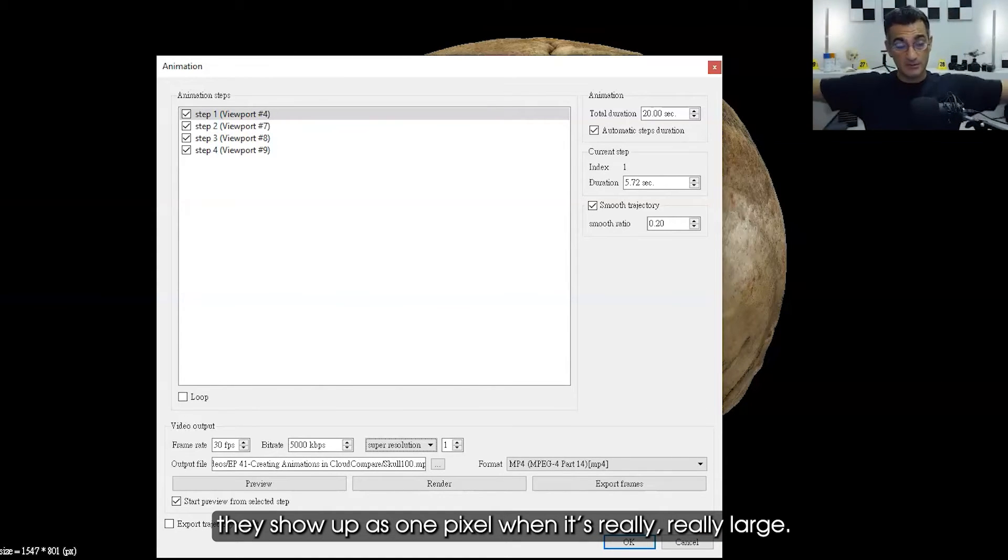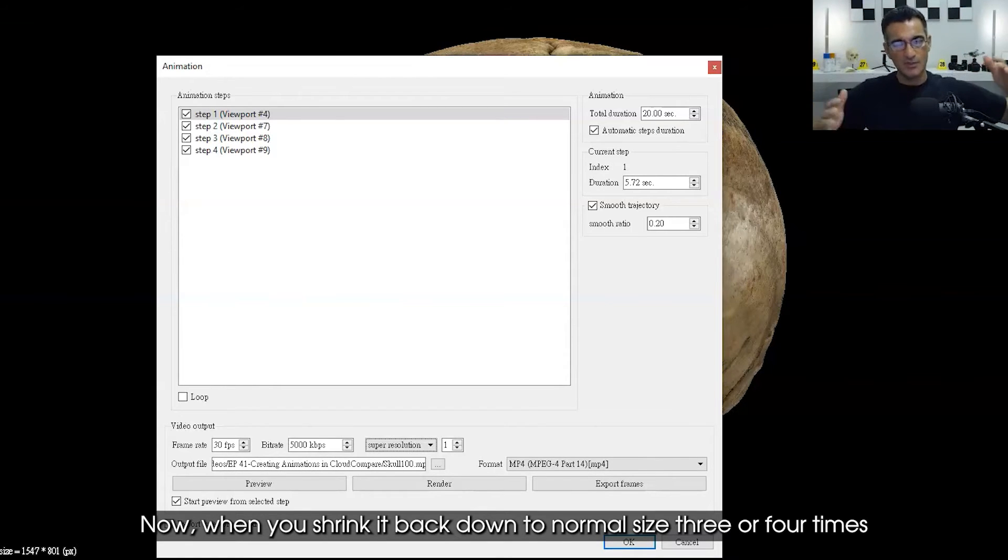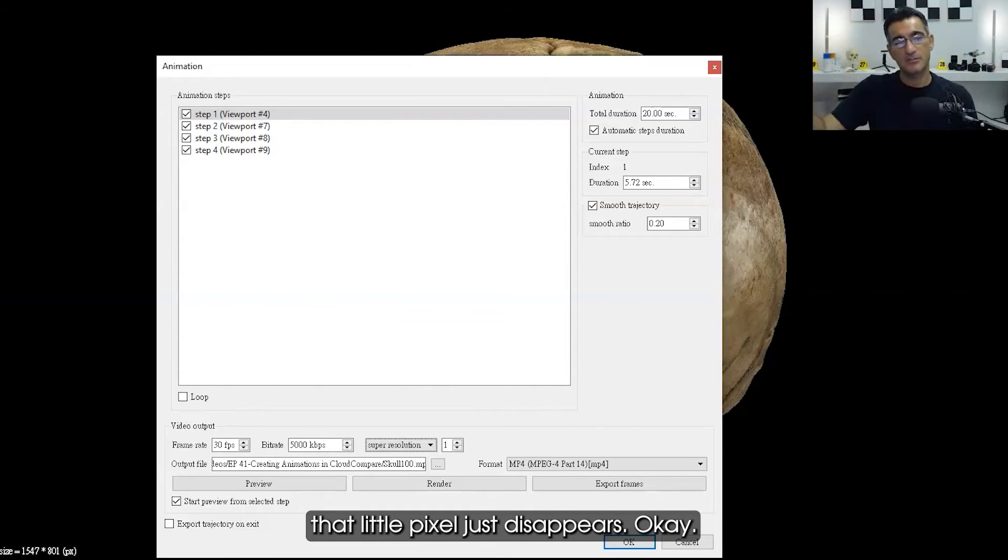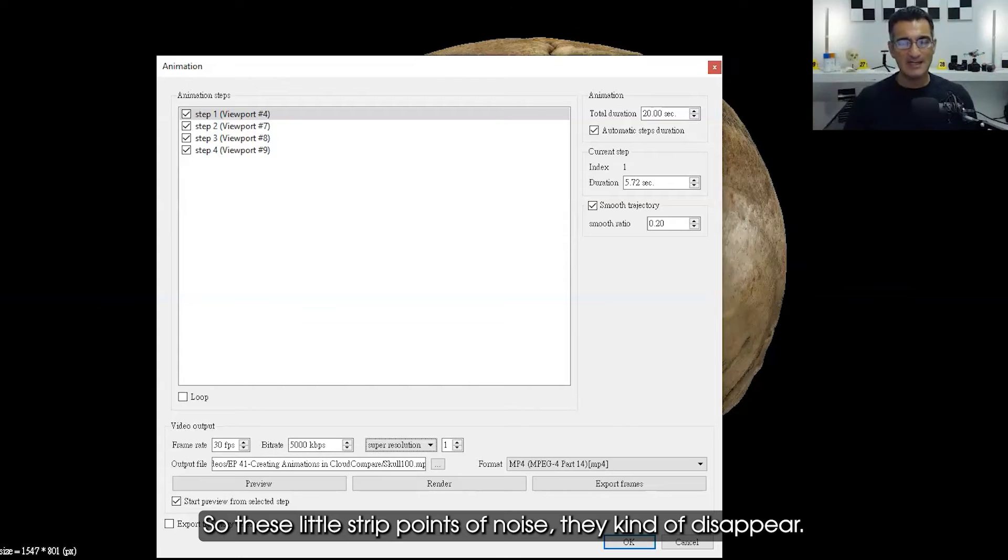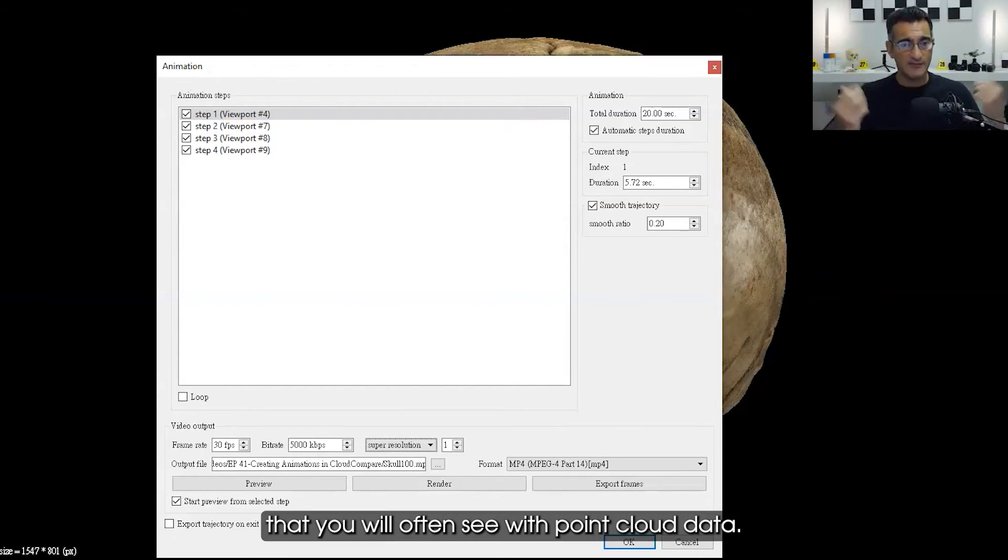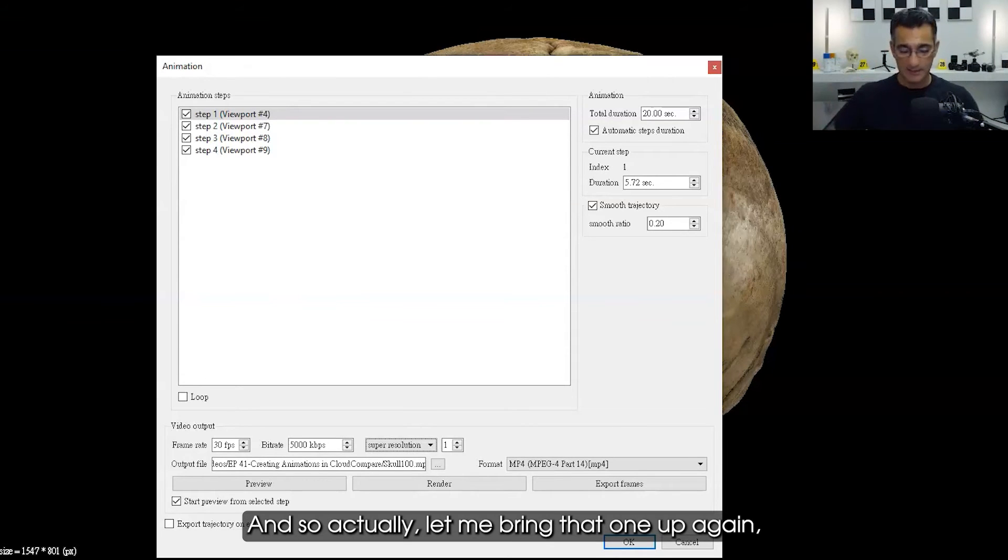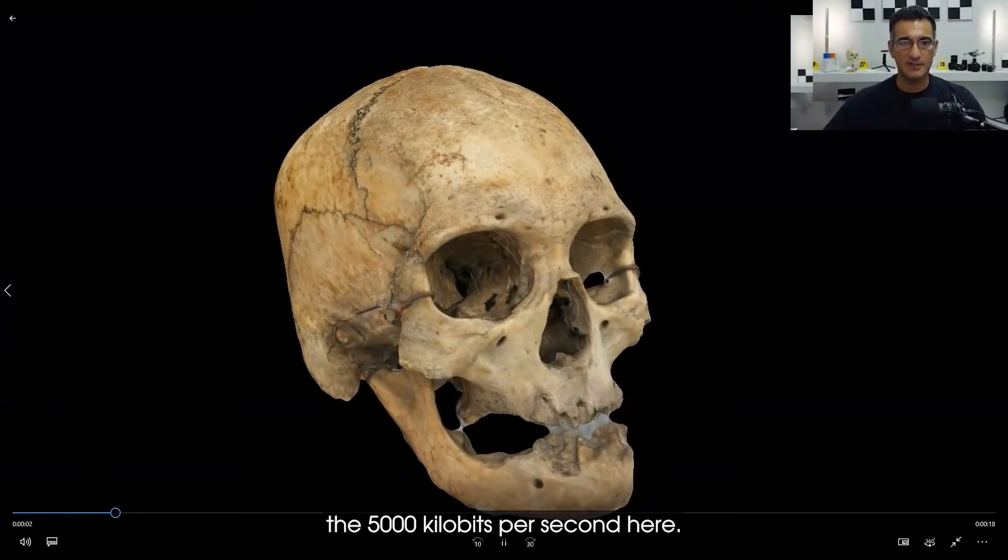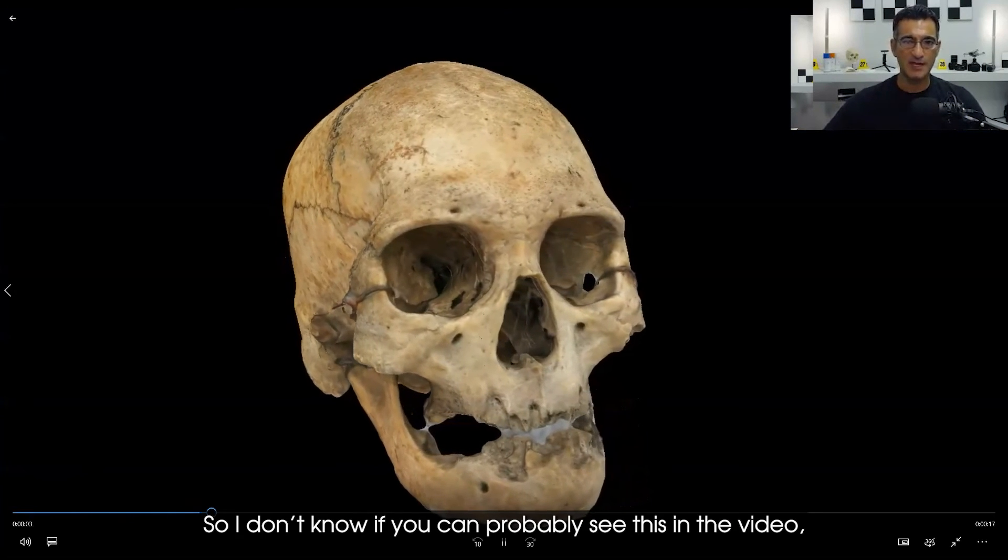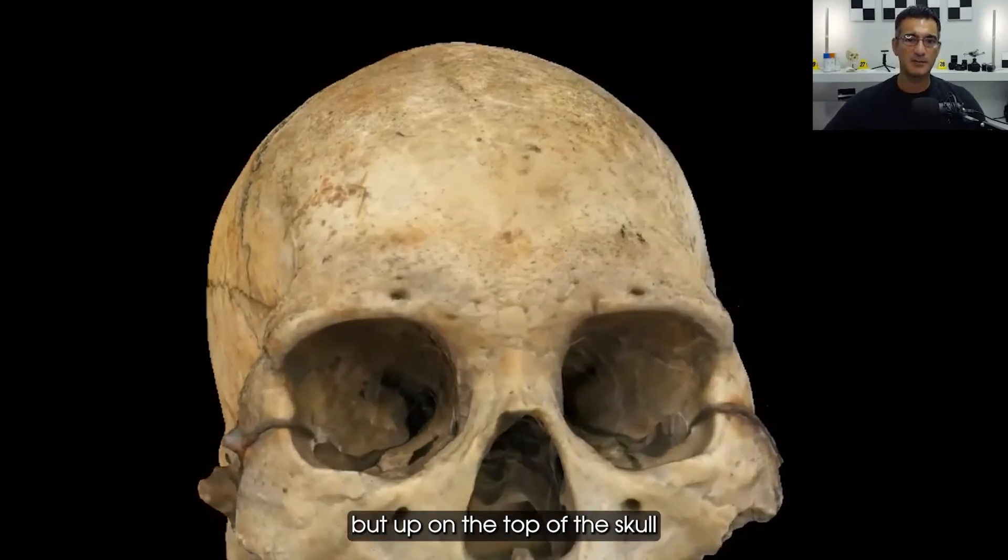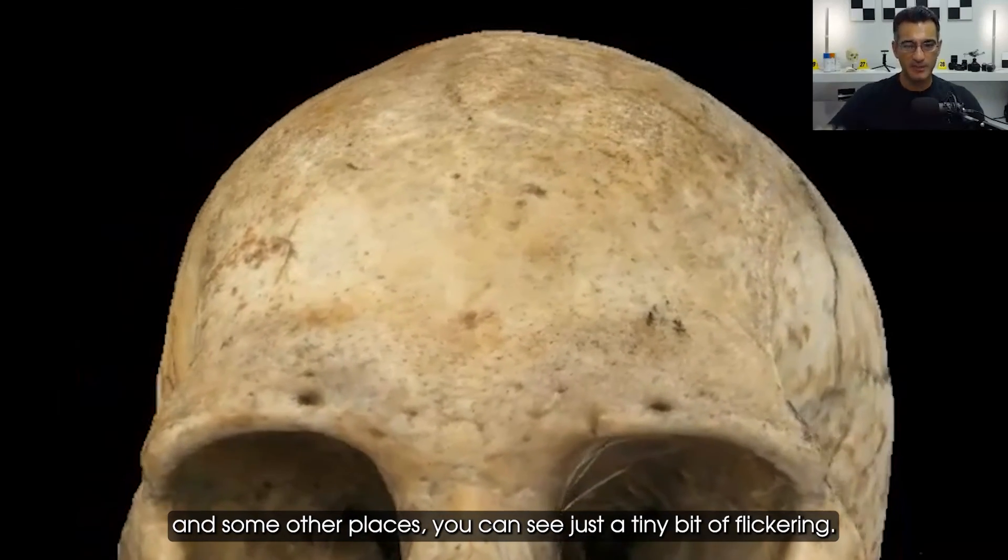So these little stray points of noise kind of disappear, and it also helps with a flickering effect that you will often see with point cloud data. Let me bring that one up again, the 5,000 kilobits per second. I don't know if you can see this in the video, but up on the top of the skull and some other places you can see just a tiny bit of flickering.